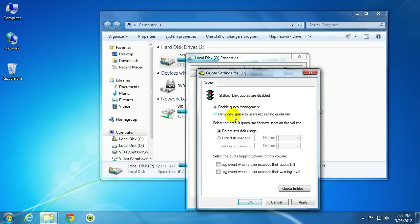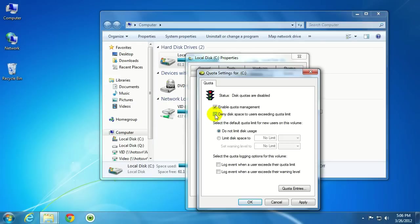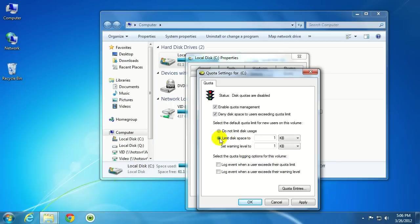And here there's several different options that you can go through. But for this purpose, I'm going to check this box to deny disk space to users exceeding quota limit. And there's the option to limit disk space to all users. If you wanted to select that option, click this little radio button here,